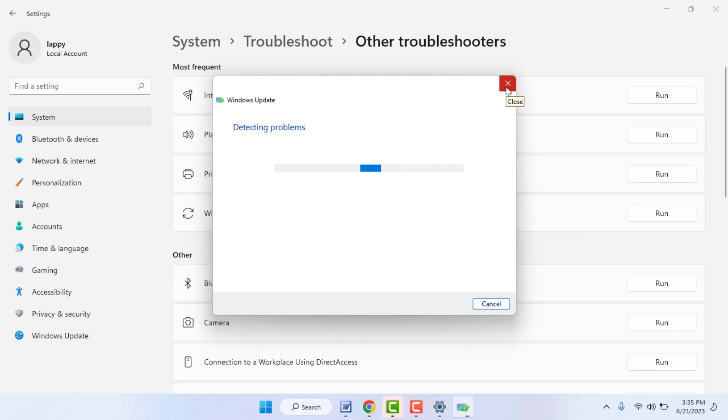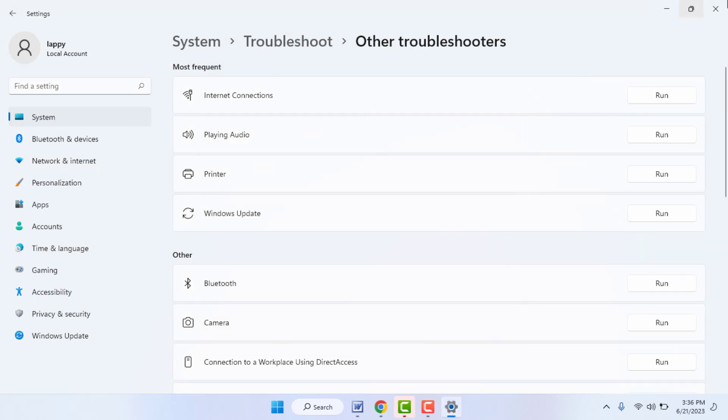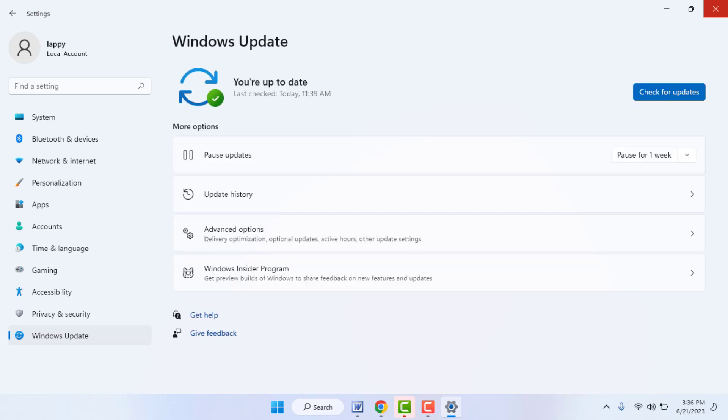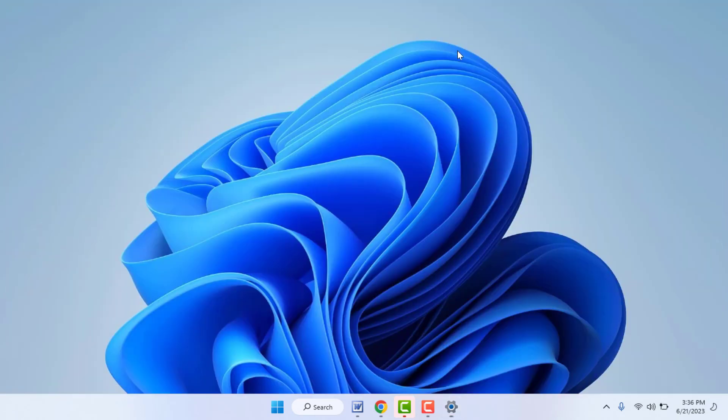Now it will detect the problem and show you on-screen instructions to fix that problem. After doing this, restart your PC one time. After restarting, once again try to update your Windows PC. Now hopefully this time it will fix your problem.